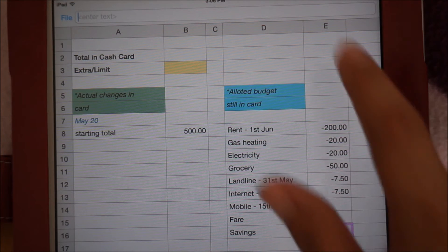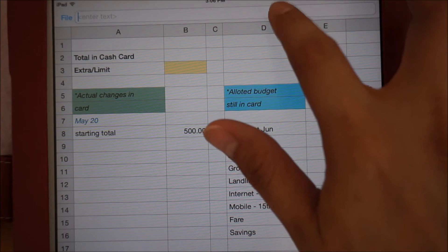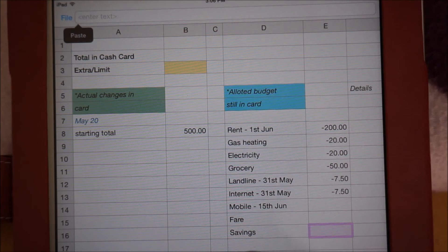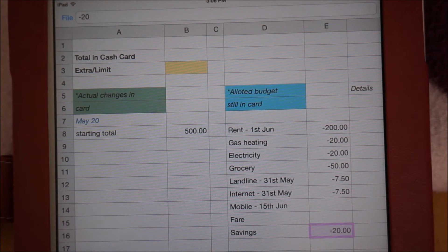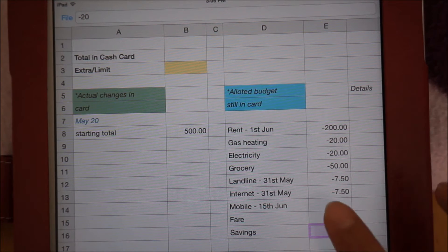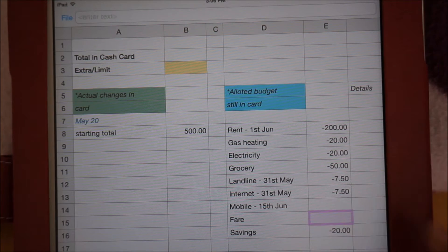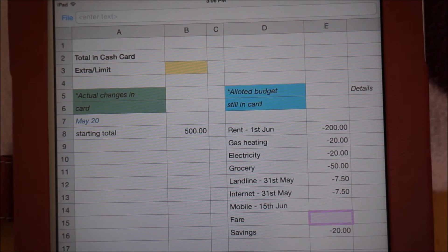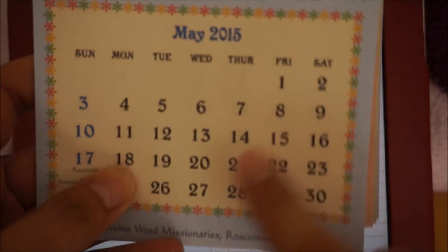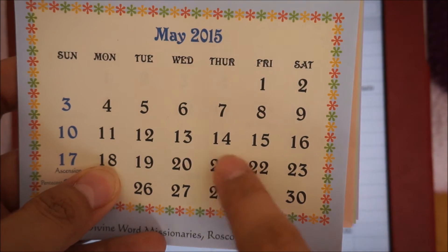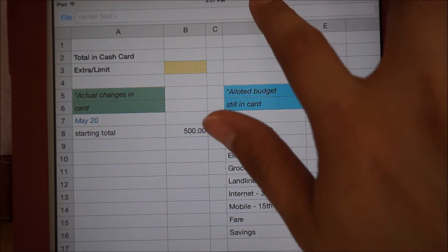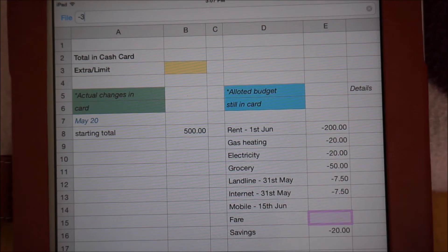As for savings, I will just assume that I have been saving for 2 weeks now, which equals 20 pounds. Lastly, for fare, there's only 1 day left before payday, so I only need 3 pounds.